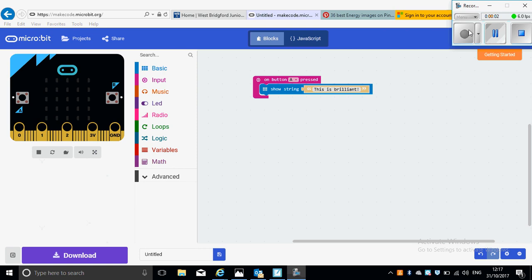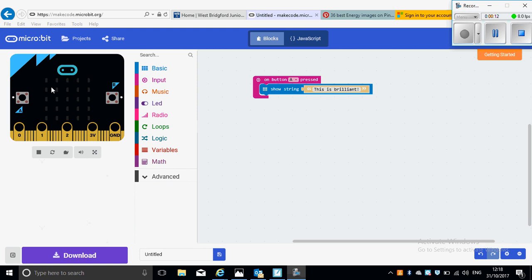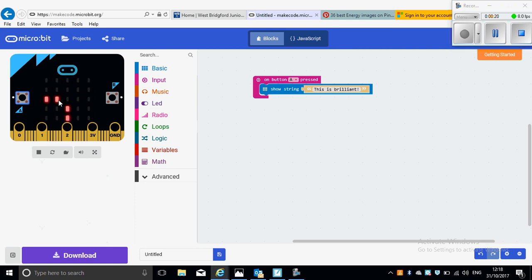Now we're going to look at how we can save this program that we've made onto the actual BBC micro:bit. Here in the simulation of the micro:bit, I can see my program says on button A pressed, show 'this is brilliant'. So if I press A, it says 'this is brilliant'. But I want to actually put that onto my real BBC micro:bit.